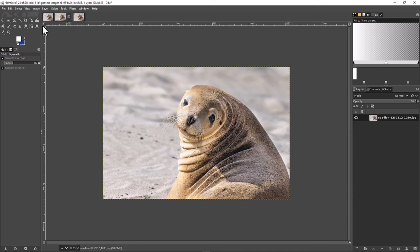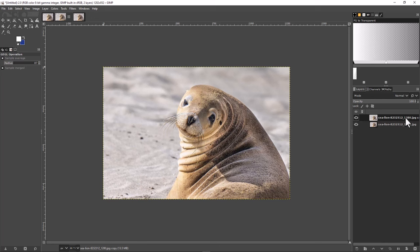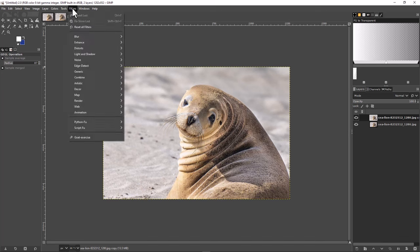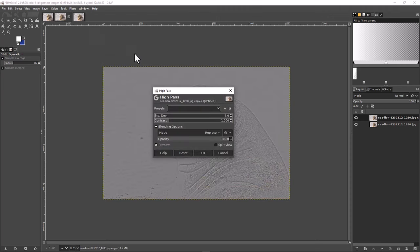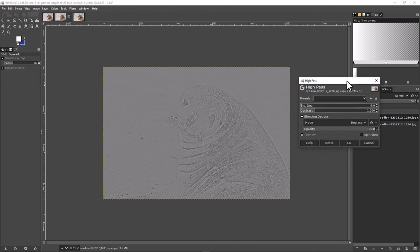The first method we're going to use involves creating a duplicate of the layer inside the same file. Right-click on this layer and duplicate it — now we have a copy sitting on top of the original. We want to run a filter on this copied layer, so come up here to Filters, then down to Enhance, and click High Pass. This is going to create a very strange looking version of the image.